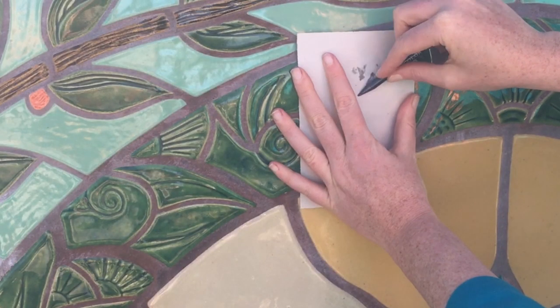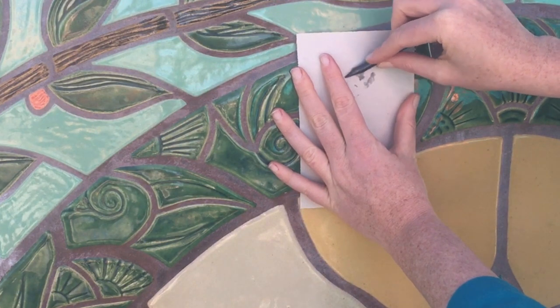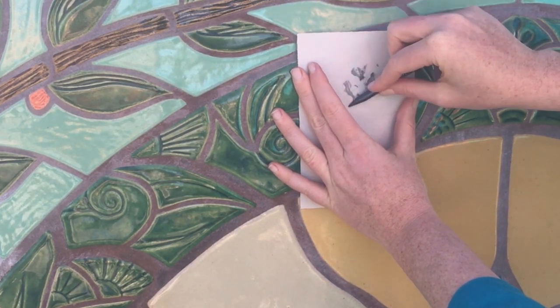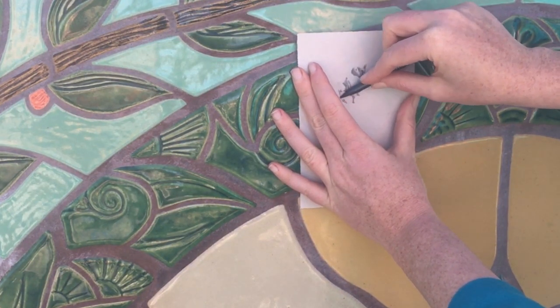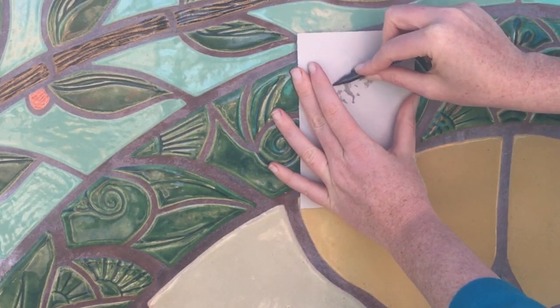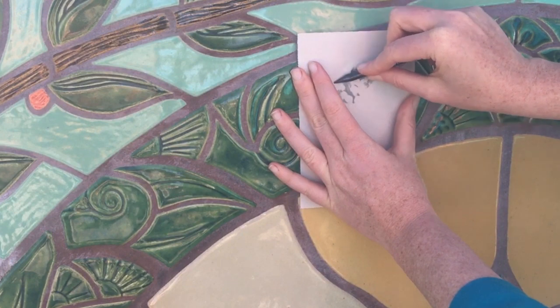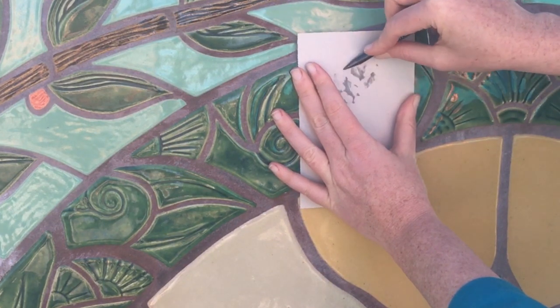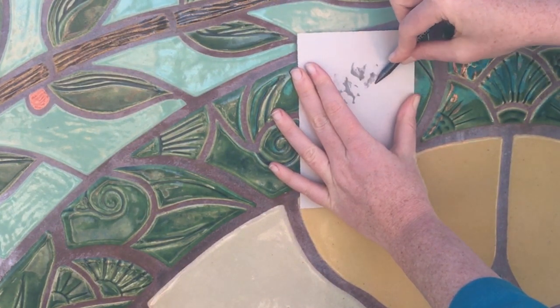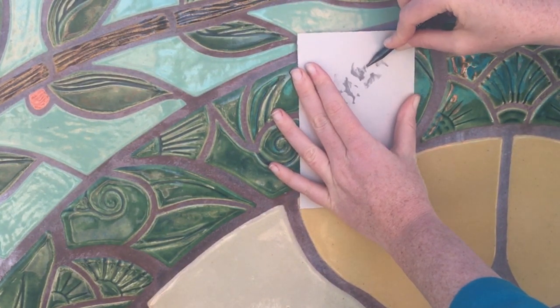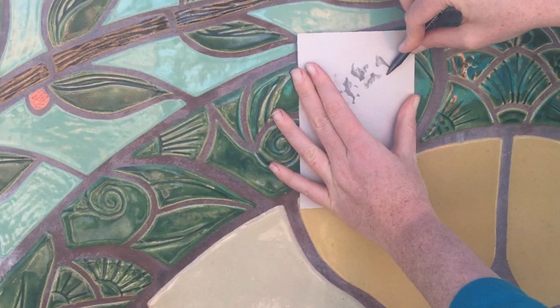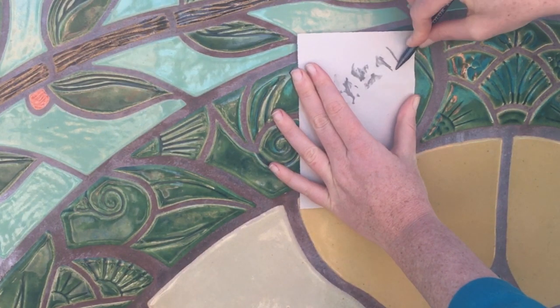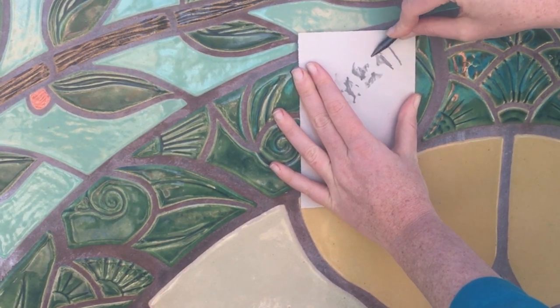I also created lots of rubbings. Create a rubbing by placing newsprint paper on the surface and gently but firmly swipe across the paper using the side of a crayon or pencil.